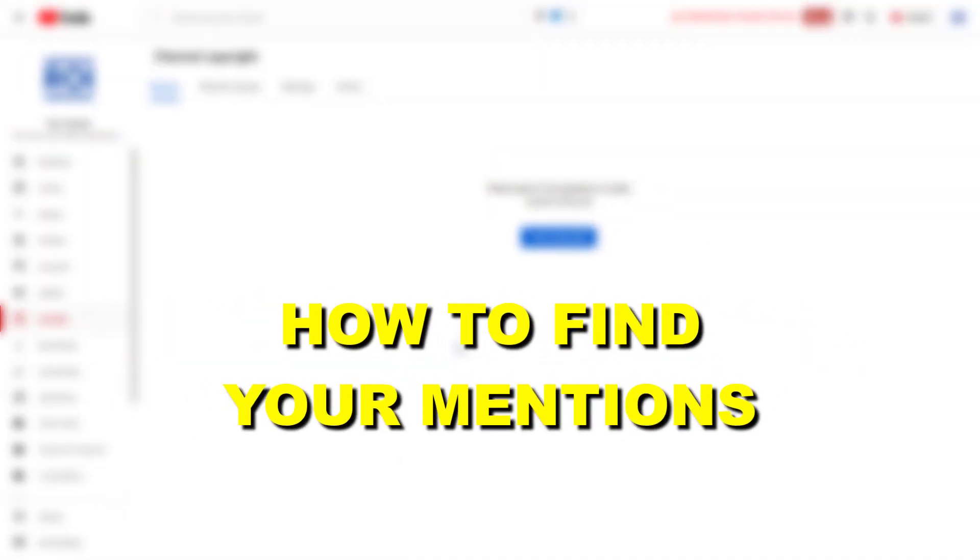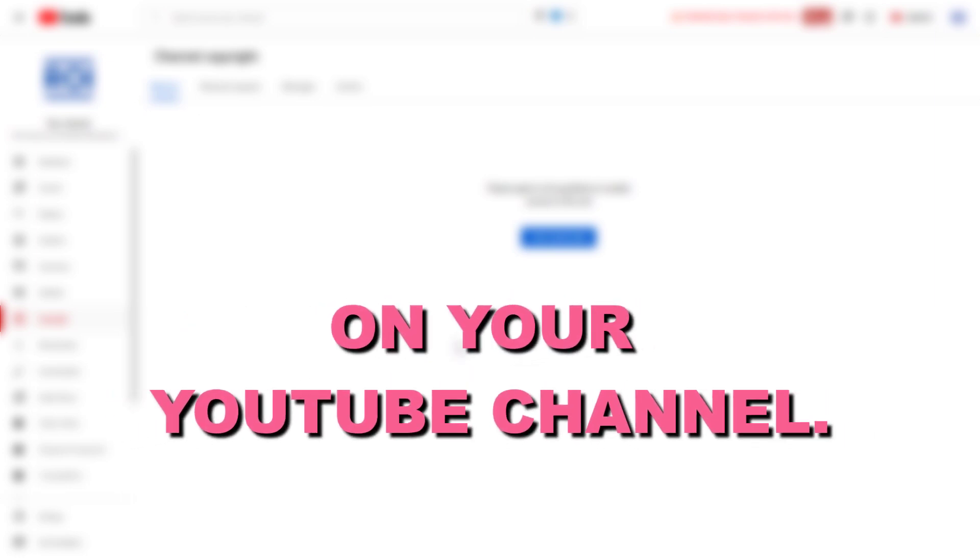Hey everybody, in this video tutorial I'm going to show you how to find your mentions and check them on your YouTube channel.